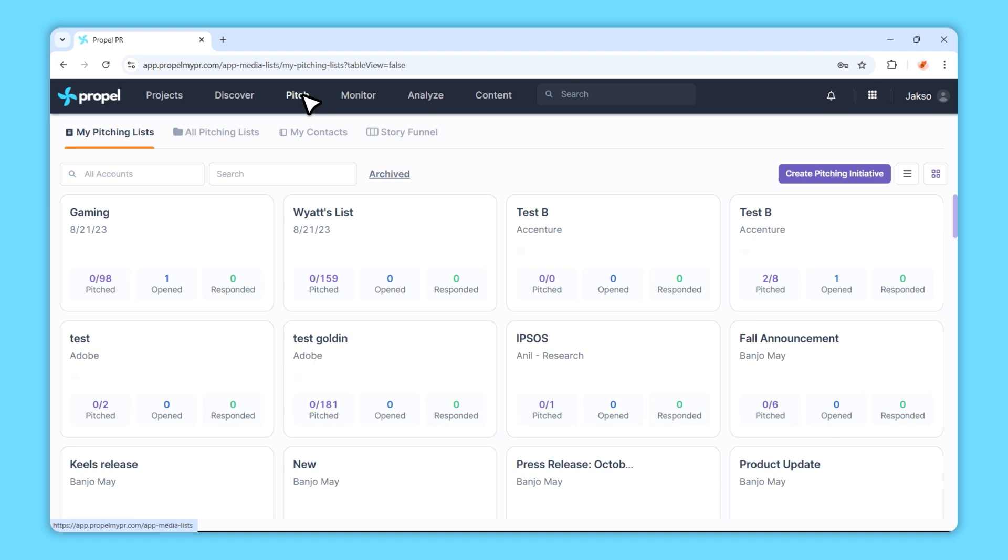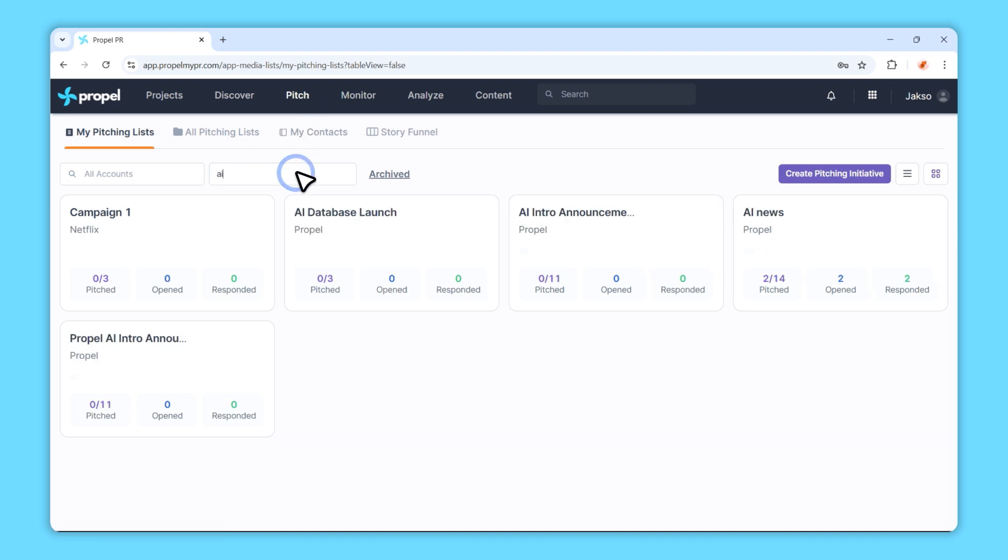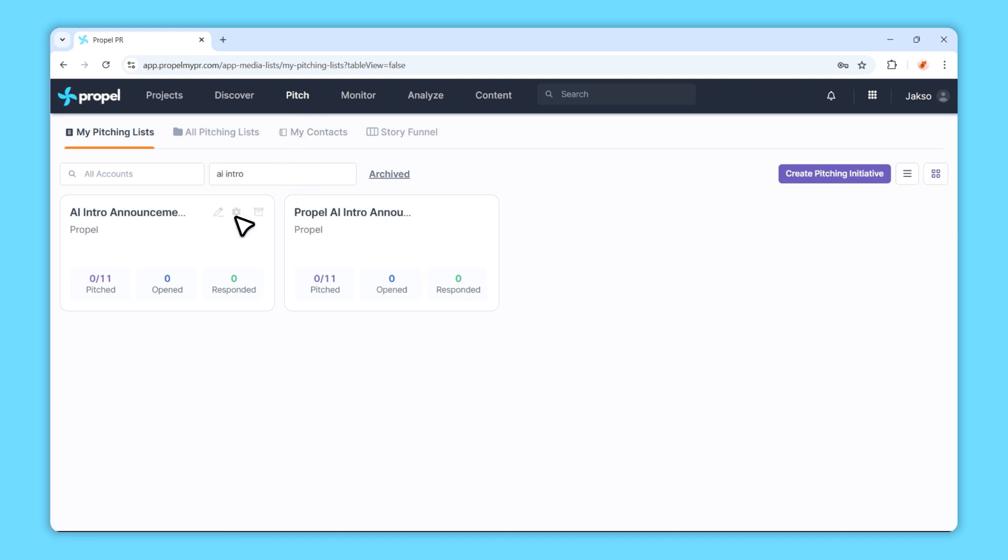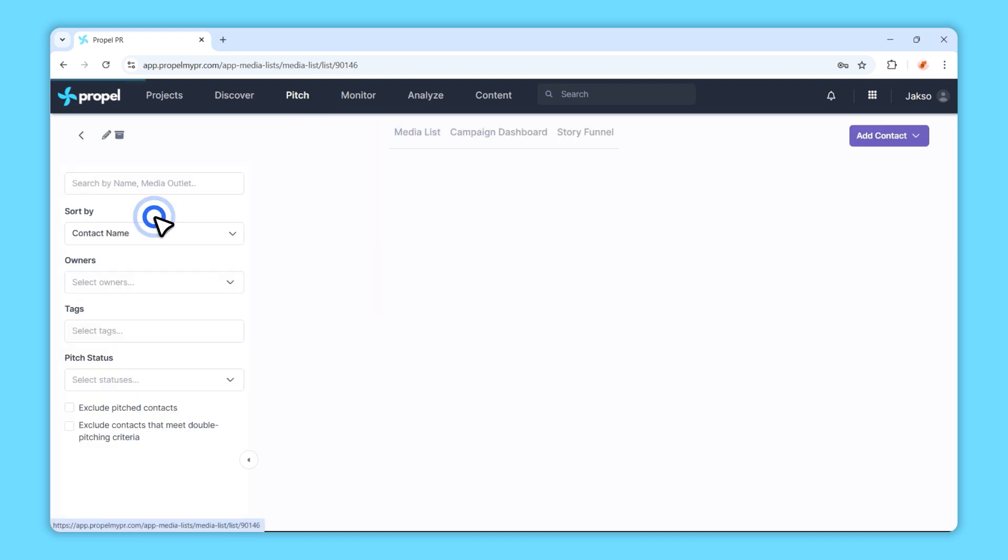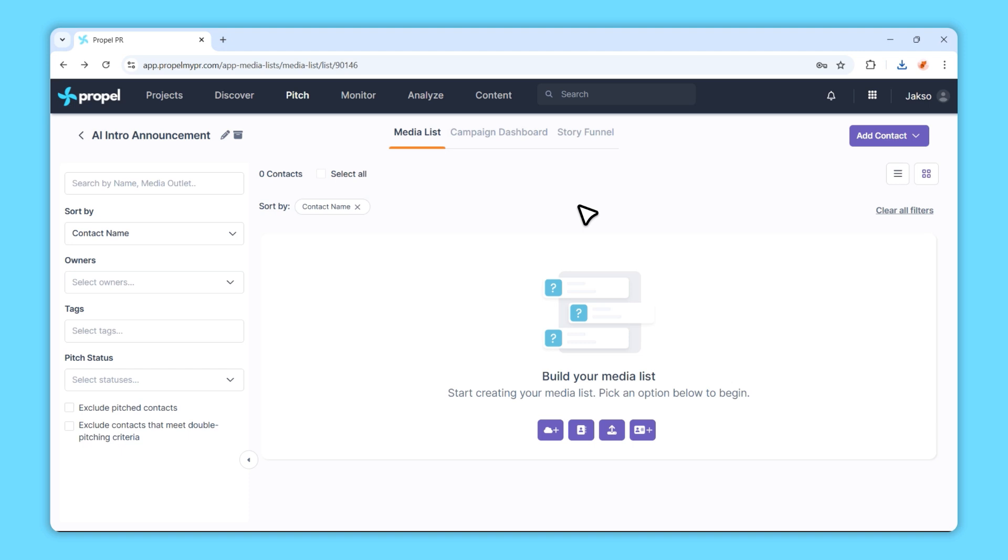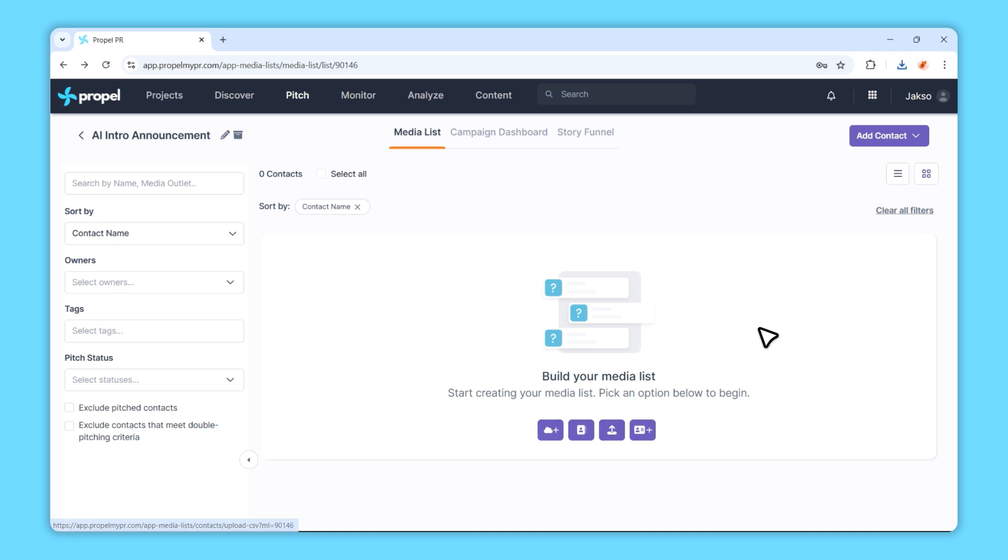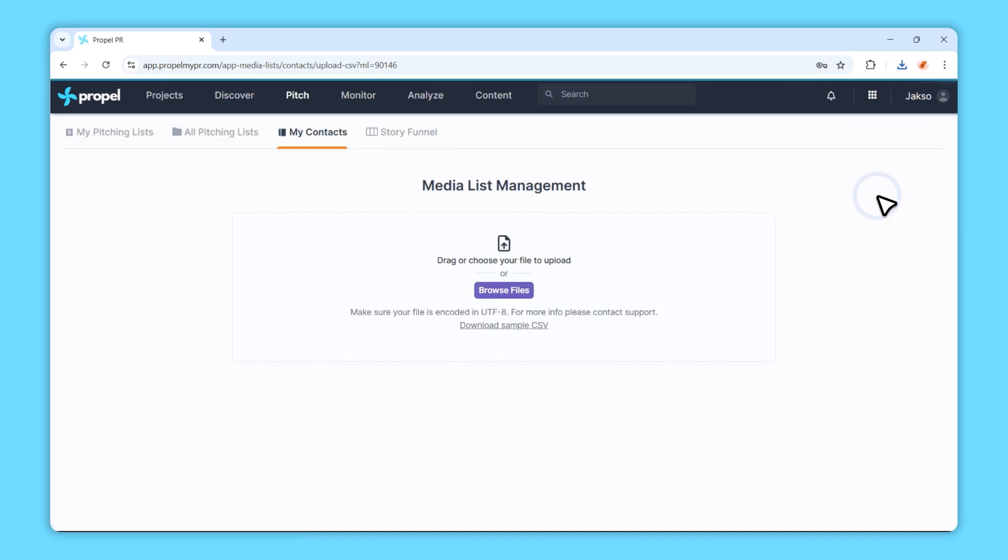First, make sure you're in the right pitching initiative where you want to add your contacts. Next, you have two ways to start importing. You can either click the Import Contacts from CSV button or click Add Contact and select Import Contacts from CSV from the drop-down menu.